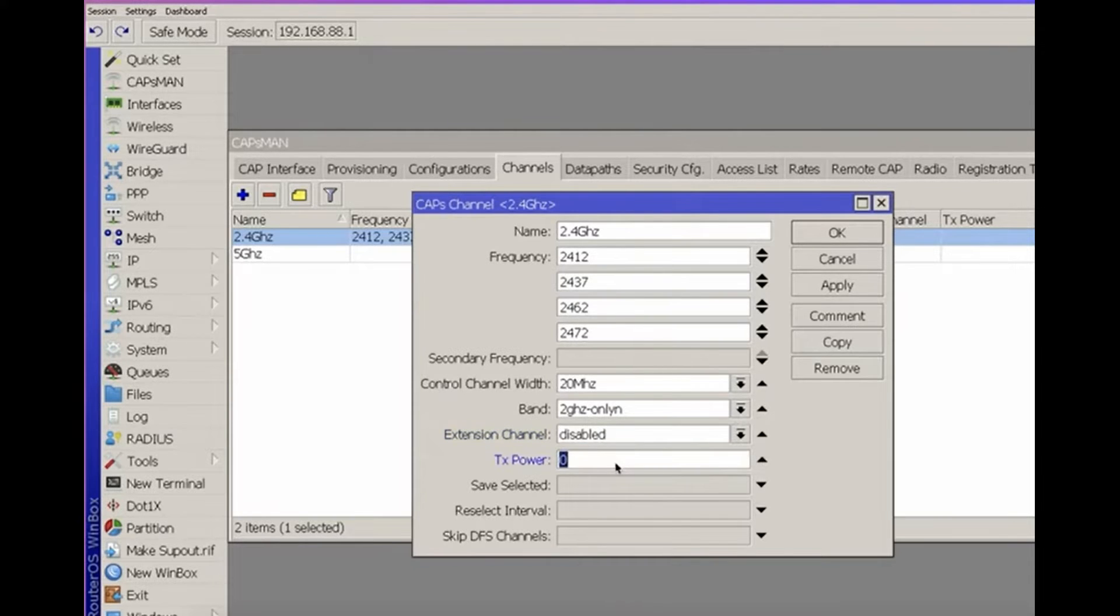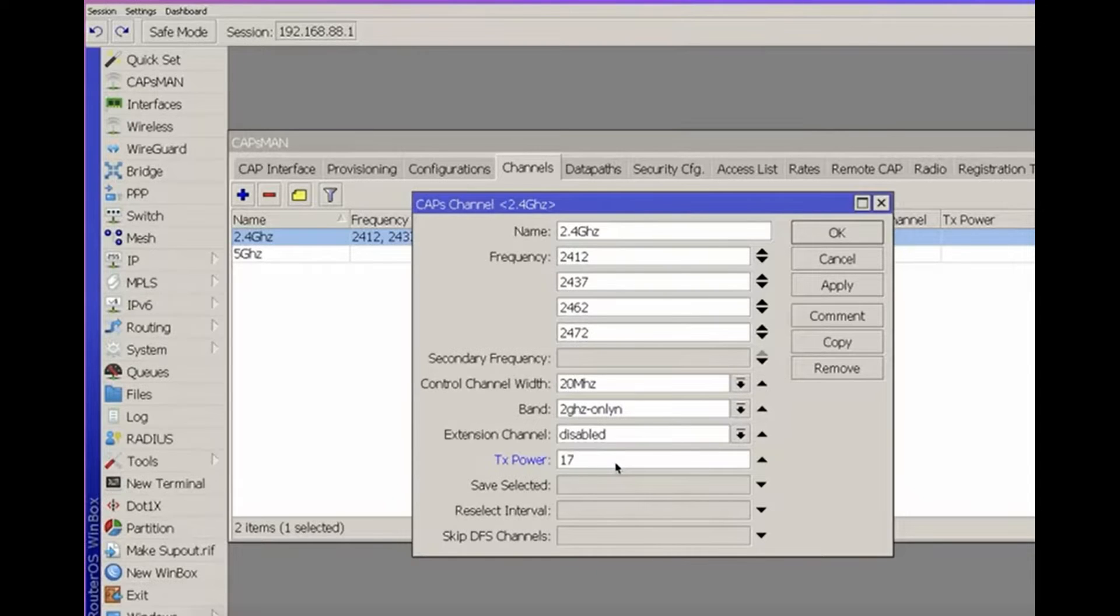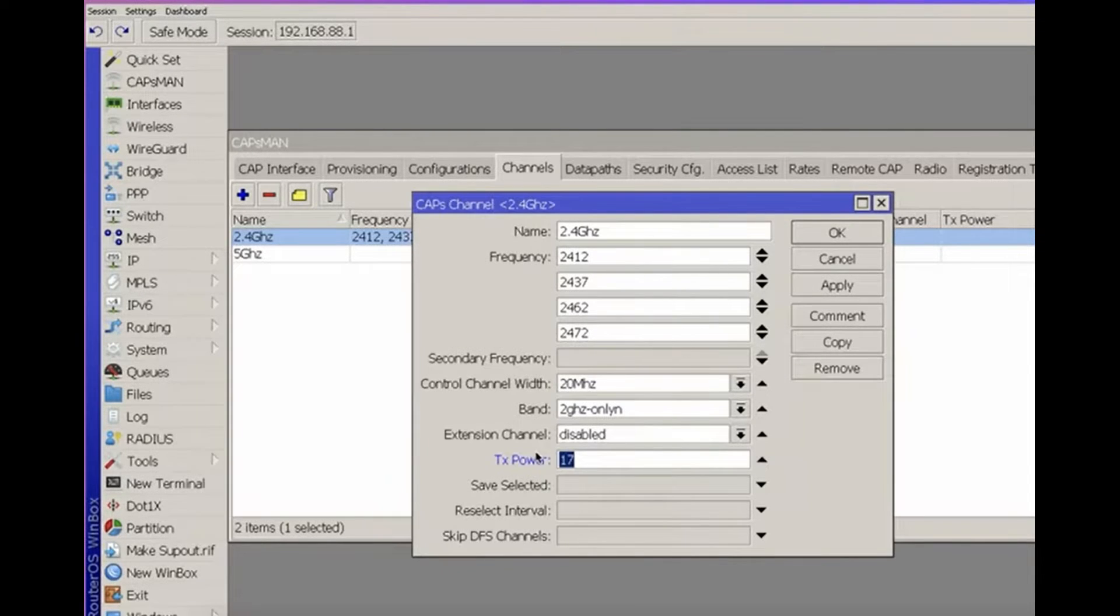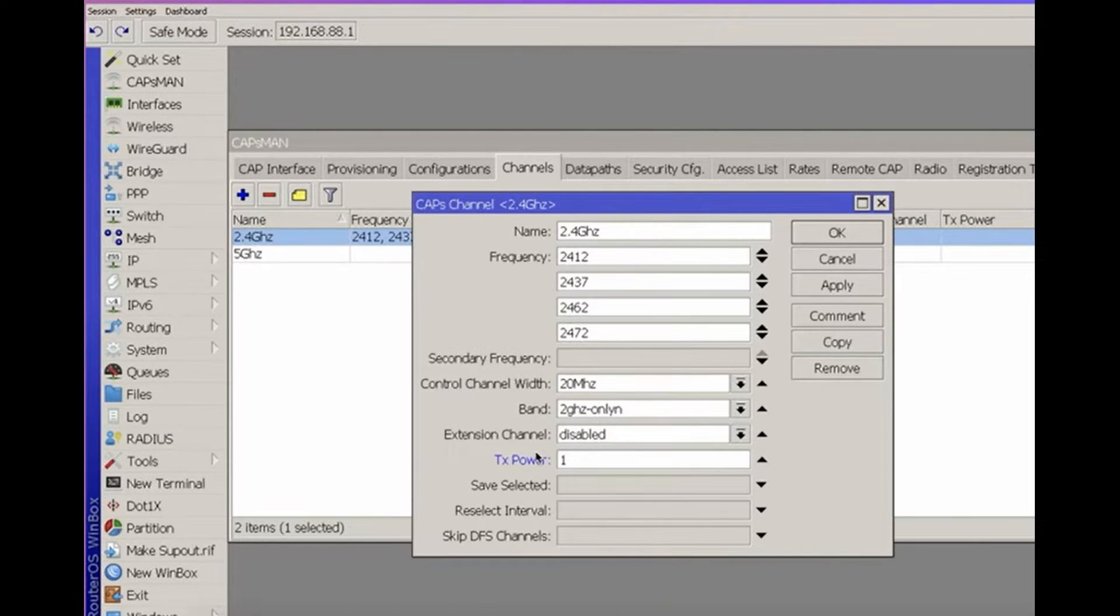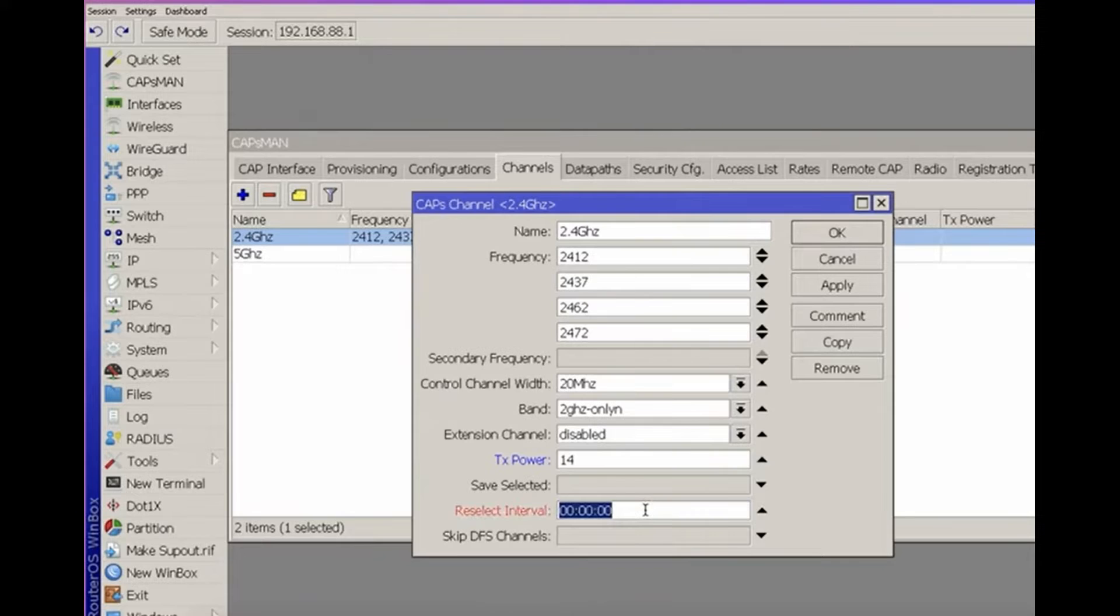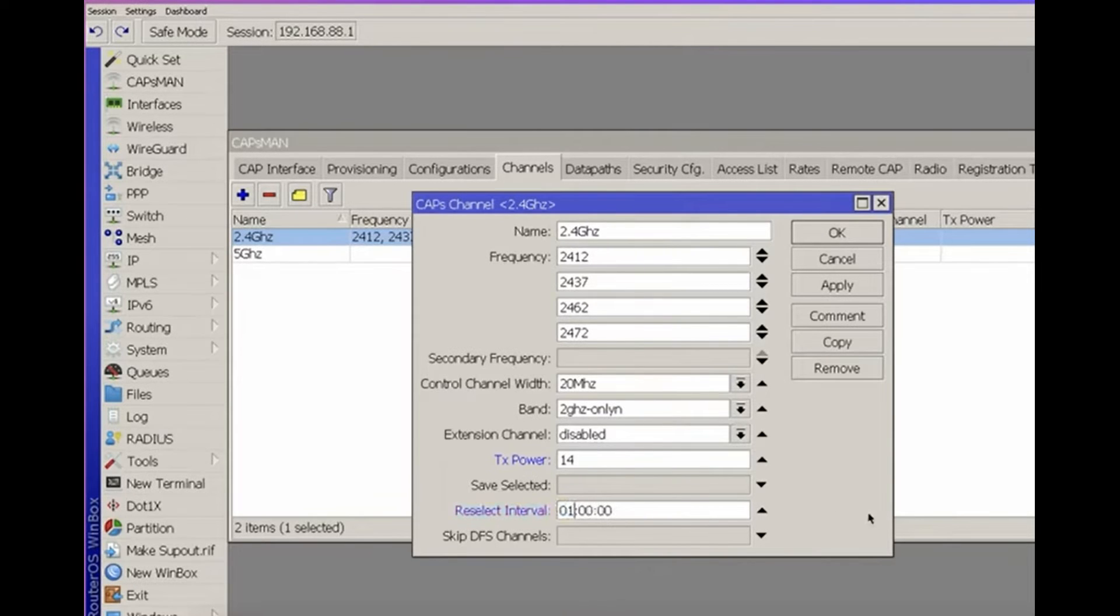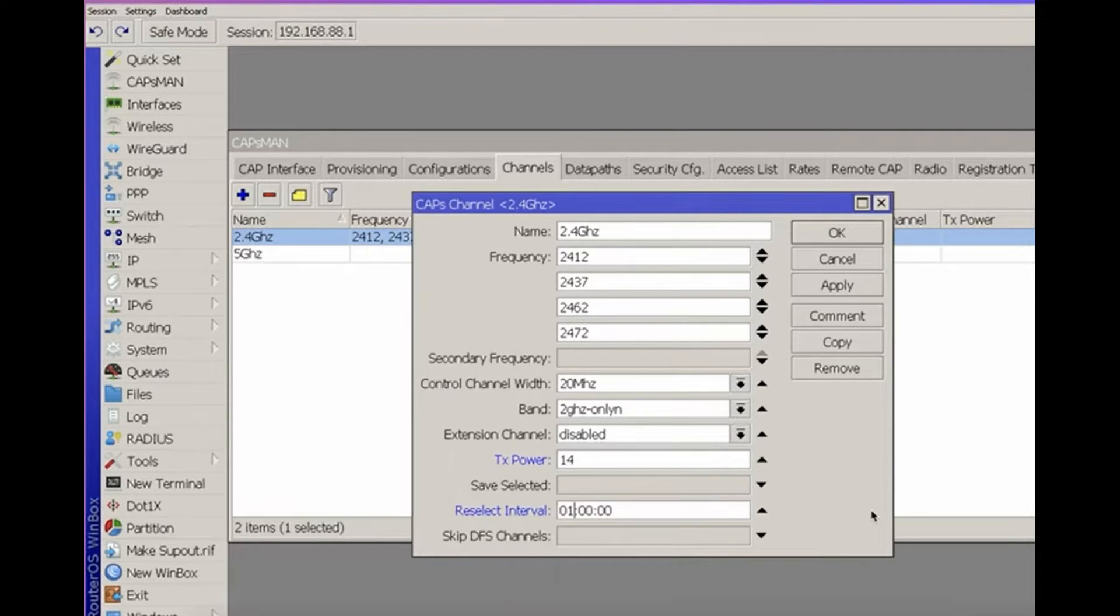Transmit power can be adjusted based on your specific environment, with 17 dB being the default. Consider lowering it for 2.4 GHz channels to improve performance. Configure the reselect interval to control how often access points reselect channels.